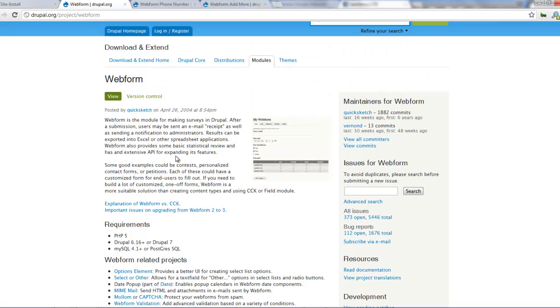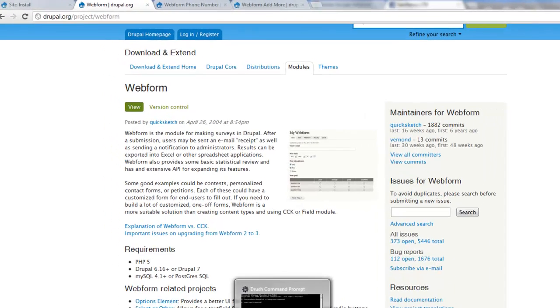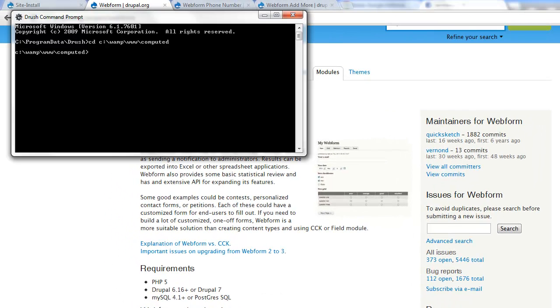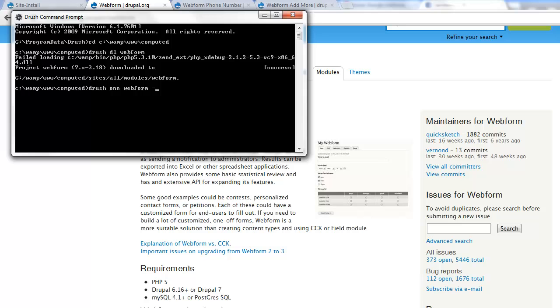So today we will start out with working with the web form module. So let's start out by installing our web form module and enabling it. So I go to drush and I do drush download that web form. I should download that for me and then I do drush enable web form once that's downloaded and I say yeah.